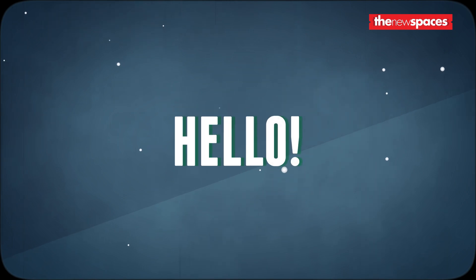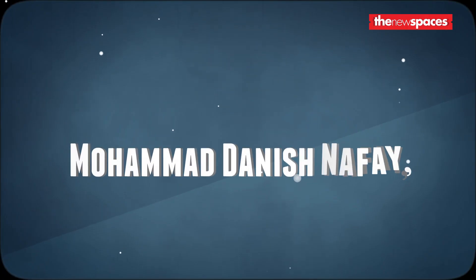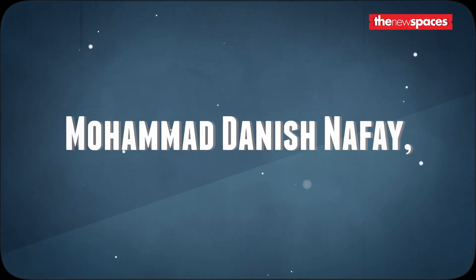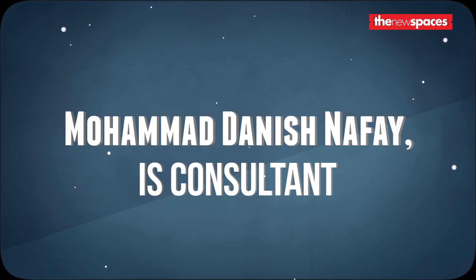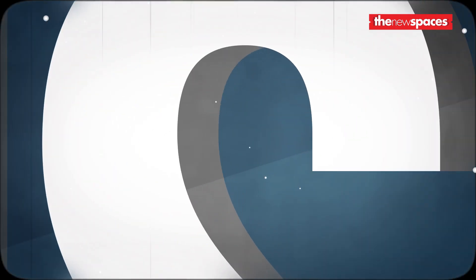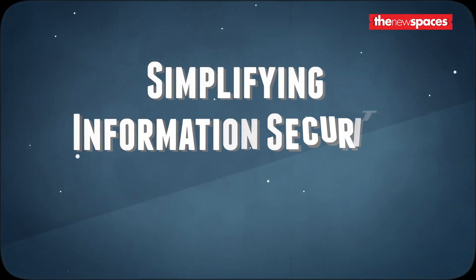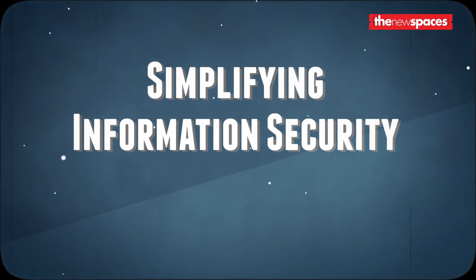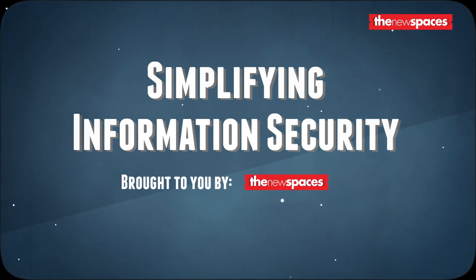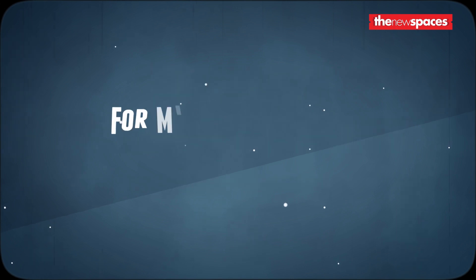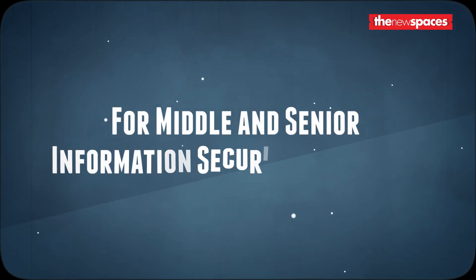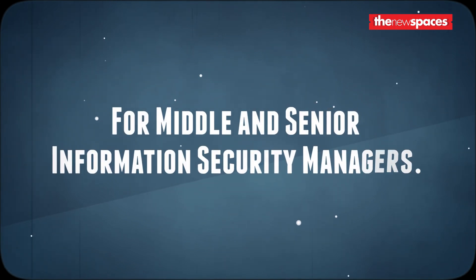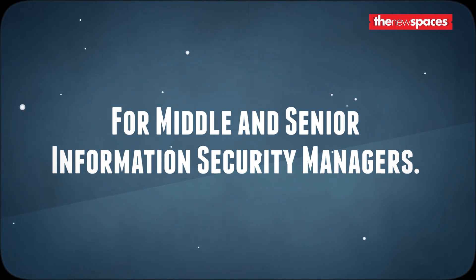Hello and welcome. My name is Mohammed Danish Nafe and I am an information security consultant. Welcome to Simplifying Information Security. Through this series, I will share some best practices in information security relevant to today's world. This series is intended for mid to senior level information security professionals seeking to increase their knowledge in the area of IS domain.